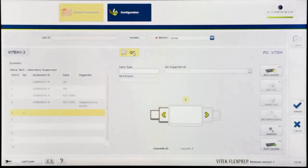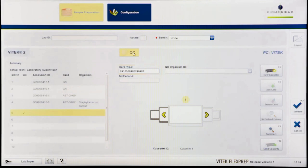Enter the card barcode by scanning the barcode or manually entering the number. The card type, shipment date, lot number, and expiration date fields will populate if the user entered a QC shipment in the Vitek 2 web application.